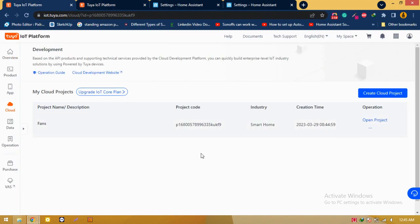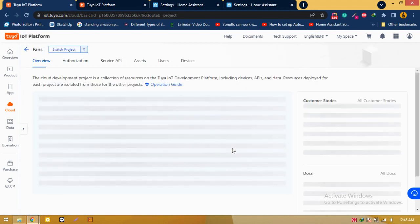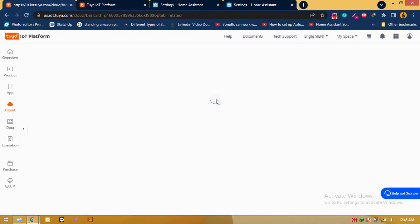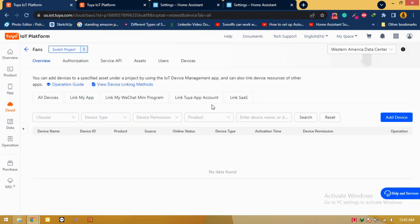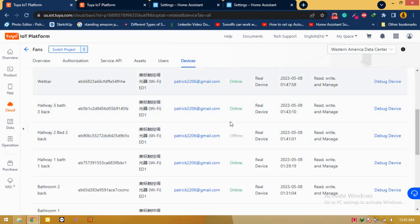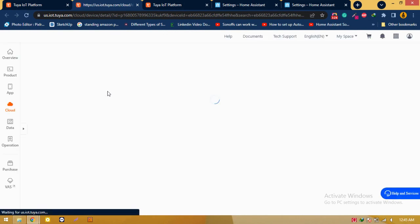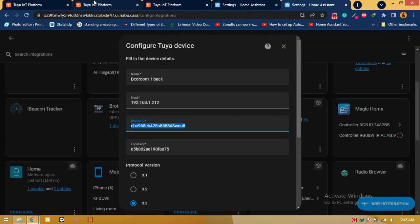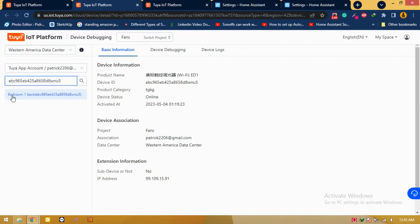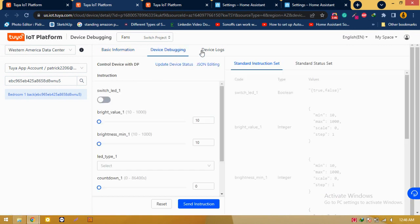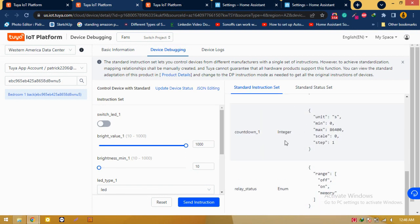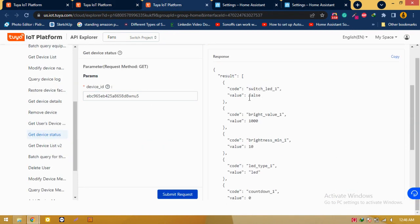I am going to open the project so I can monitor the device from the debug console in the Tuya IoT platform. It takes a second for loading. There are all of my devices, so simply click on Debug Device. Now I have to paste the ID which I copied, so I pasted the ID. You can see there is a bedroom one back device and you can see the debug console. I can get the device entities related to each control.